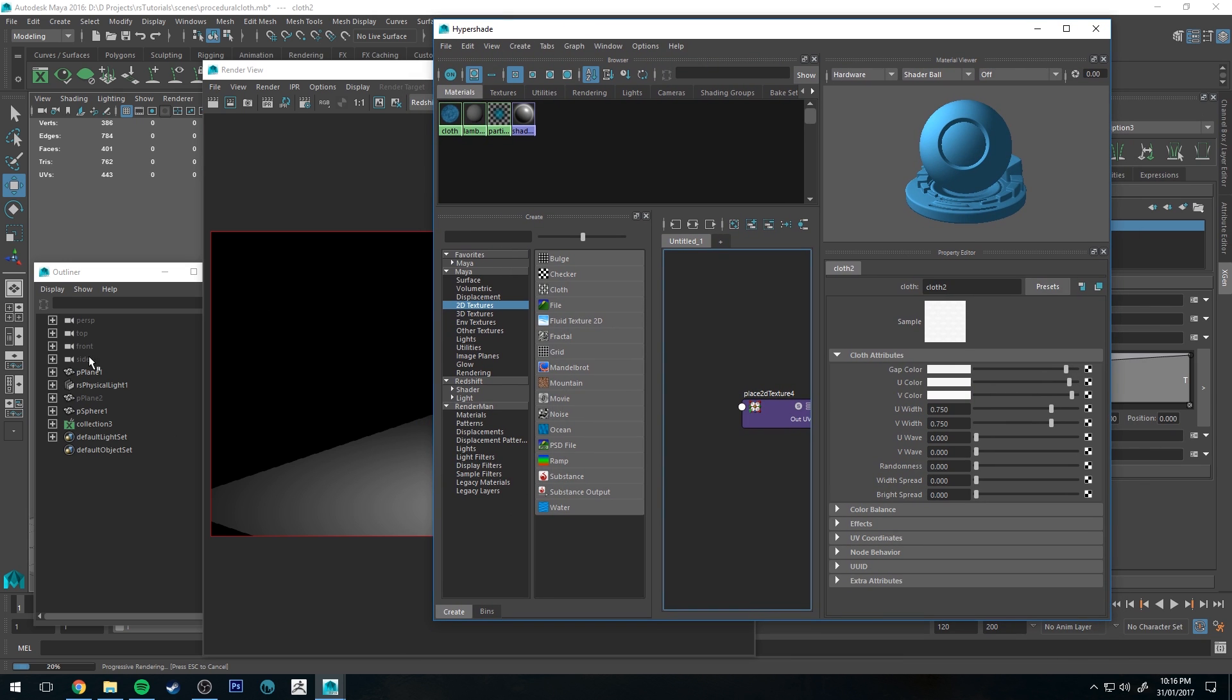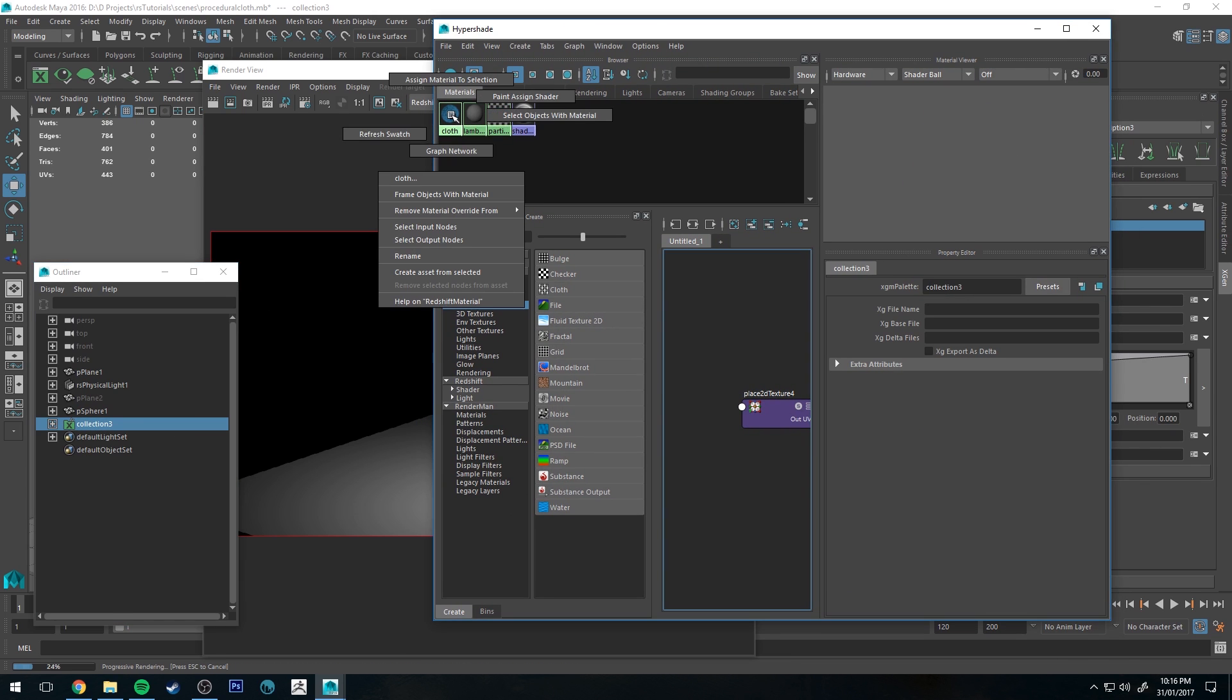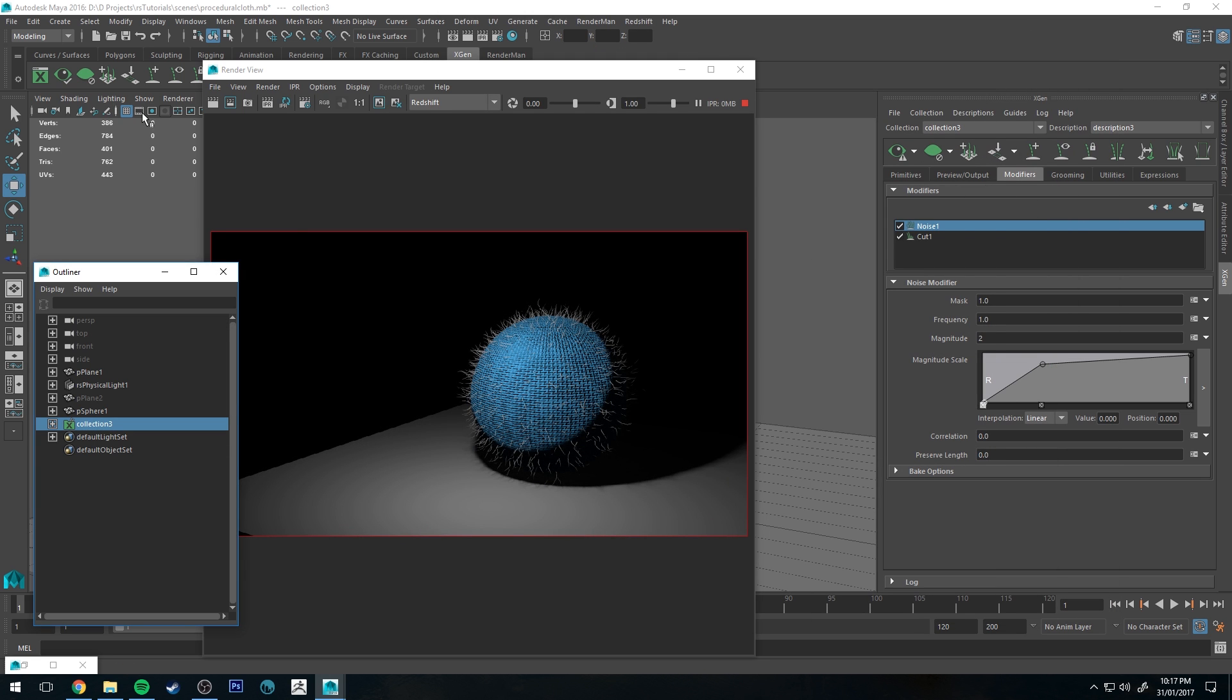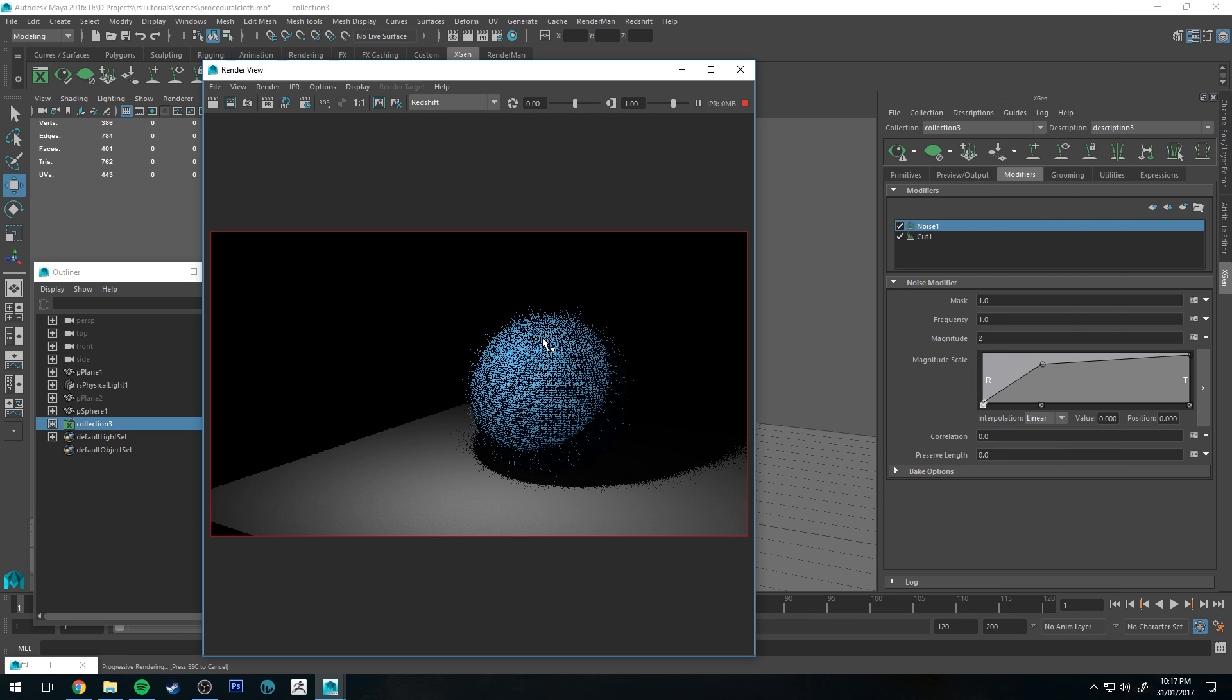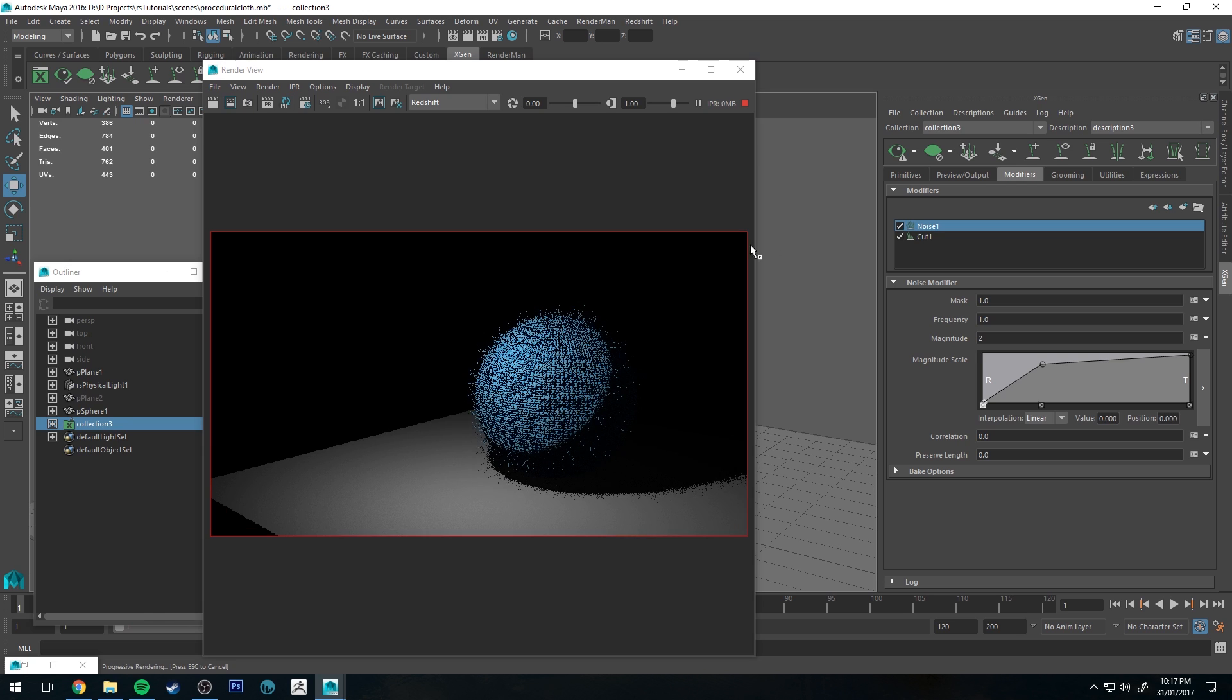You probably want to maybe make it a little bit less fluffy than that, but you'll also want to grab your Hypershade editor, select your collection and right-click on your cloth material and assign it to the selection, which is your collection there. Then rerun that IPR and then you get the same color.